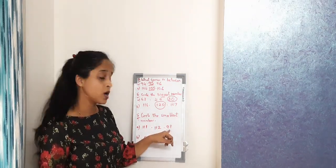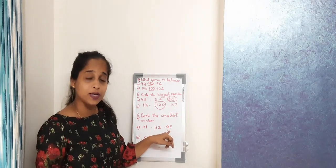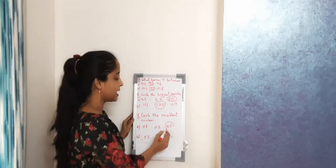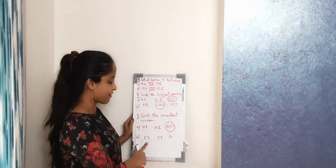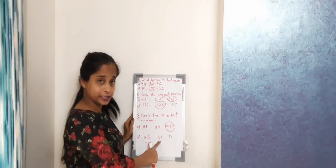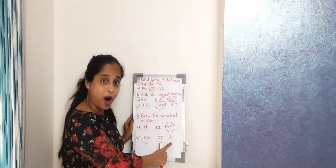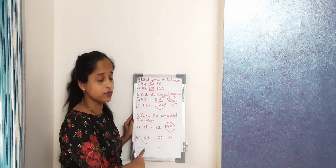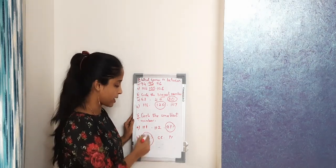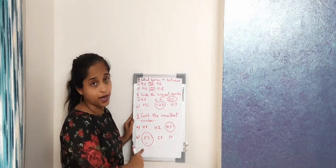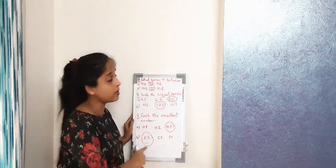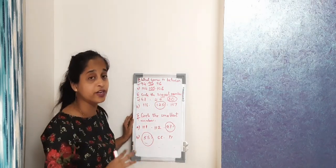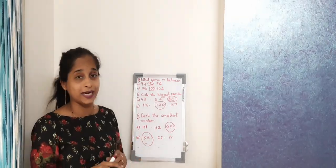We have 55, 66, 71. So the smallest number is 55. So I circle the smallest number. So girls, remember to practice this exercise with different numbers when you are practicing.